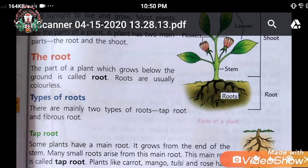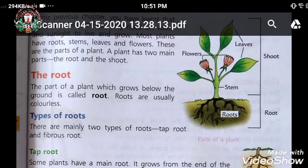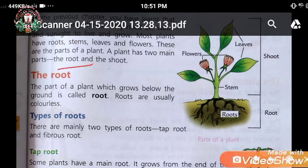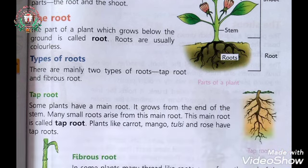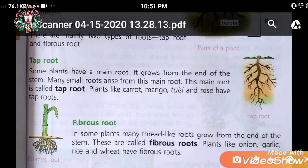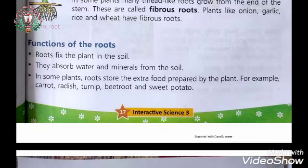These are the different parts of the plant: stem, root, leaves, and flowers. A plant has two main parts. There are two types of roots: tap root and fibrous root.